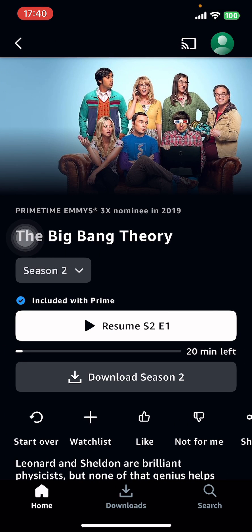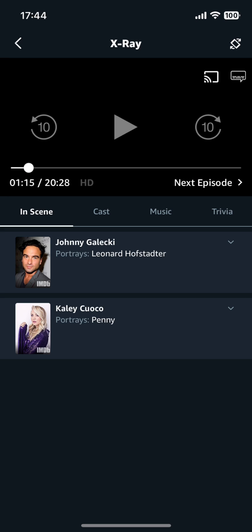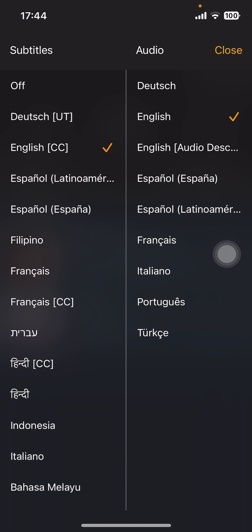All you have to do is open the video. Once you open the video, on the top right corner you can see two options: a comment-like option and a screen sharing option. Select that comment-box-like option, and on the screen you can see a two-column menu appearing — one for audio and another for subtitles.